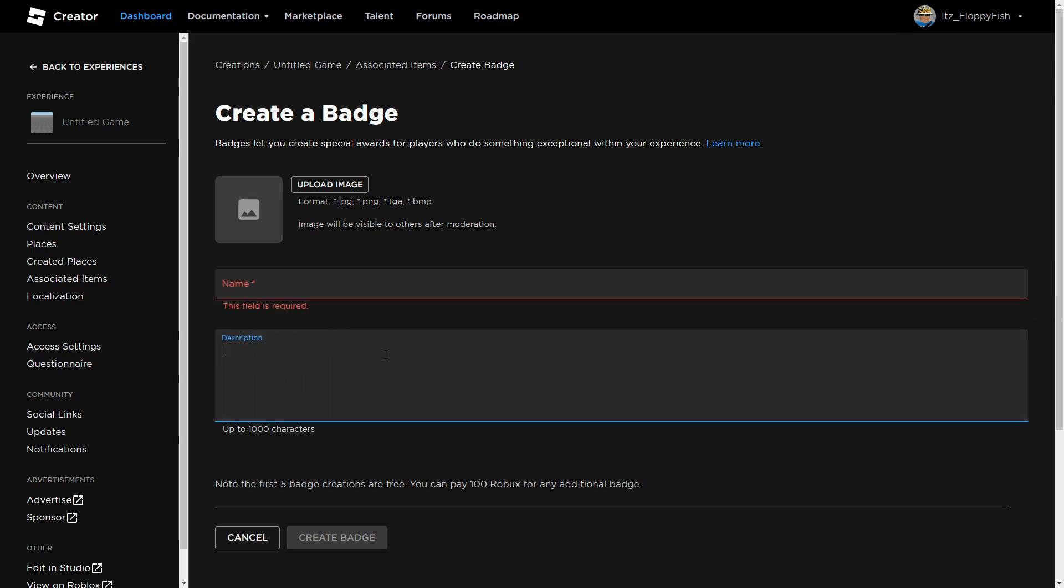It is not necessary, but if you would like to add a description you could. Then once you've filled out everything here, click on Create Badge. For this tutorial I'll just be using the badge which I already have.